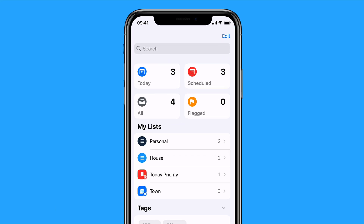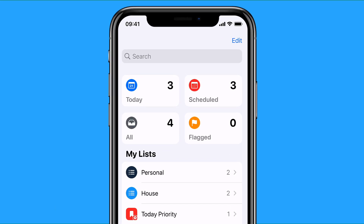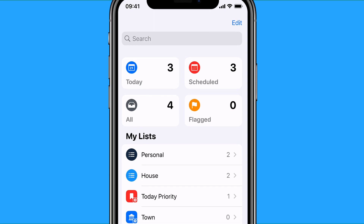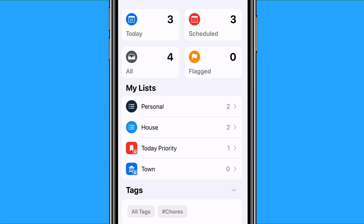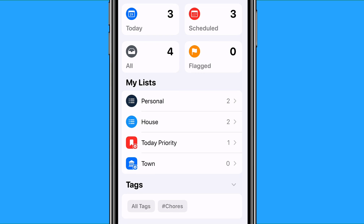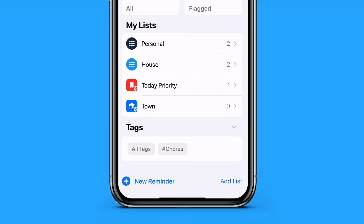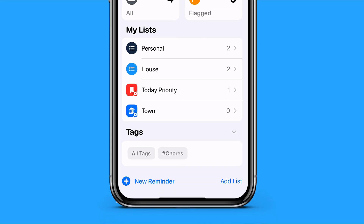At the top here you've got a glance of what you've got going on in terms of numbers — today, scheduled, all, and flagged — giving you number options. In the center here you've got your lists, and you can now create smart lists, which we'll come into in a moment. And if you've created any tags, they appear down at the bottom here.